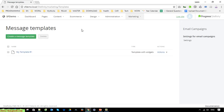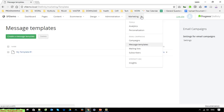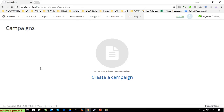The first email template has been created. So now go back to Marketing and click on Campaigns. We've now done everything to prepare for the campaign — go ahead to create a campaign for your purpose. Click on Create a Campaign here.